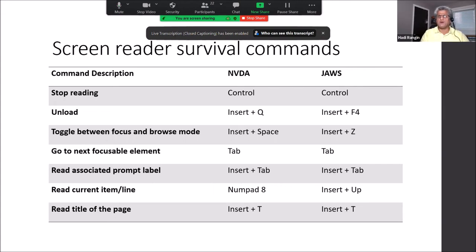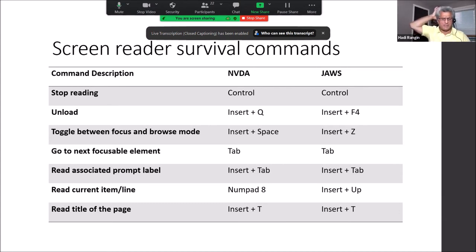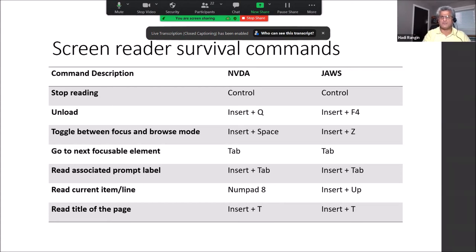I have a list of survival commands — a complete comparison between NVDA and JAWS — that you can reference when you receive the slides. One important thing: if you start a screen reader like VoiceOver or TalkBack on your phone without knowing how to turn it off, the behavior of the device changes and you may not be able to turn it off. Those survival commands will help with that.